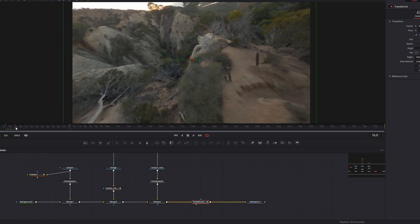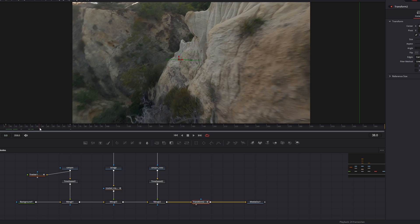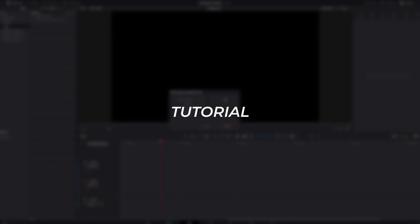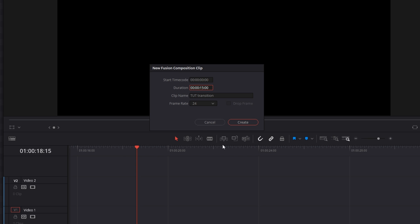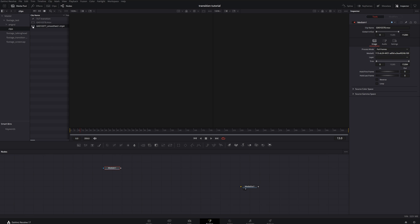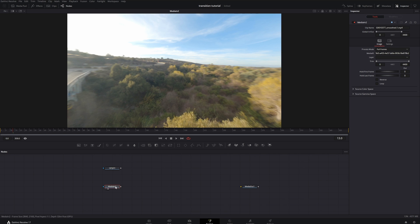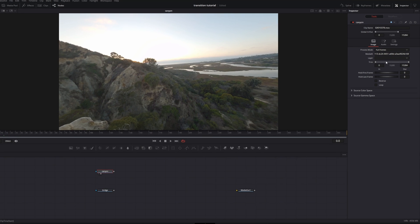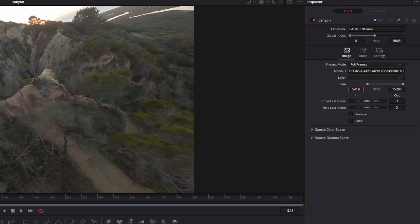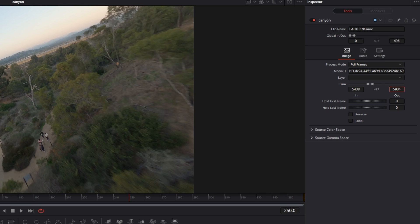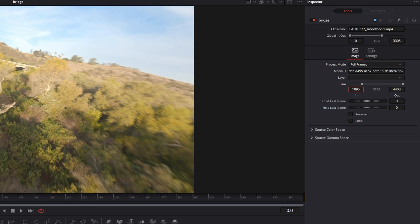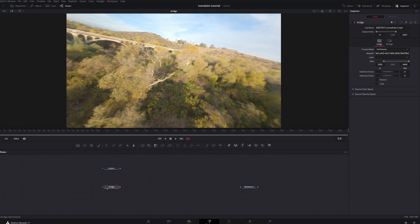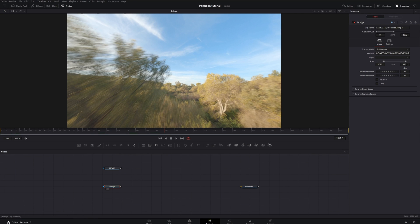First, create your new Fusion composition, name it whatever you'd like, make it an arbitrarily long duration length. Then go into your media pool, grab your two clips and rename them appropriately just to keep organized. Then if your clips are untrimmed, go through them and trim them yourself. This is kind of a tedious process but you're going to get the hang of it when you see the controls.